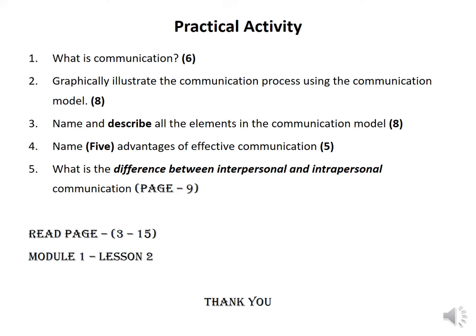Thank you very much for listening. Enjoy your studies. We will see each other in Module 2. Enjoy. Thank you.